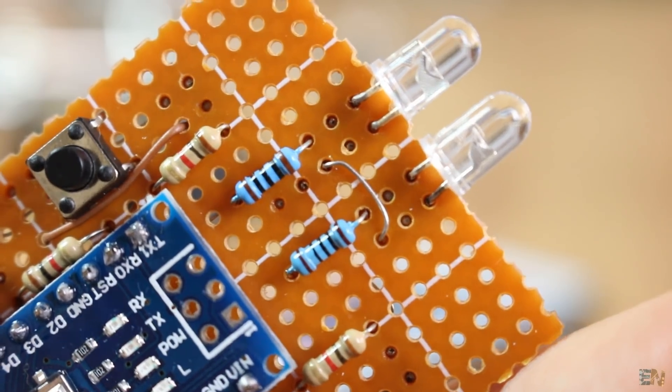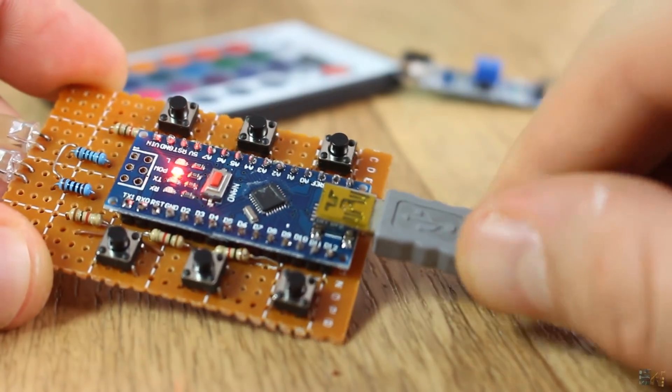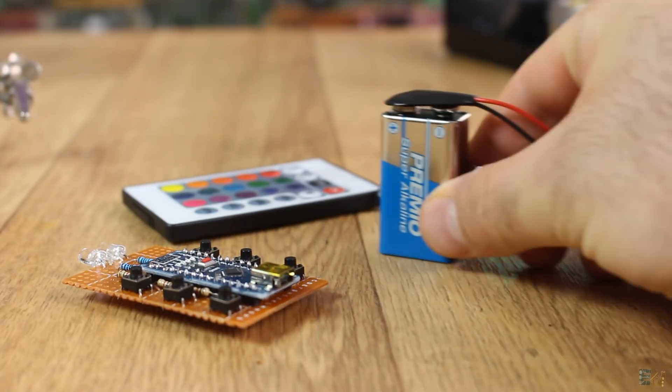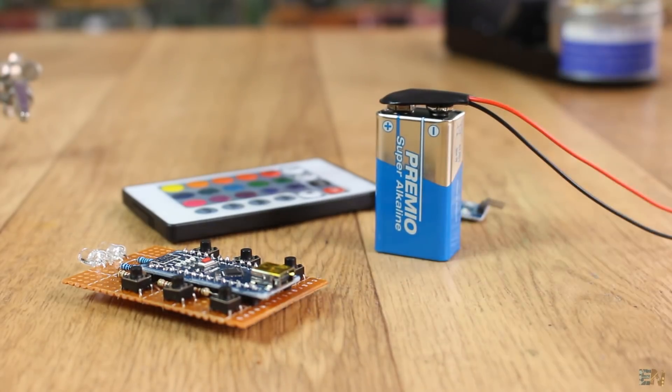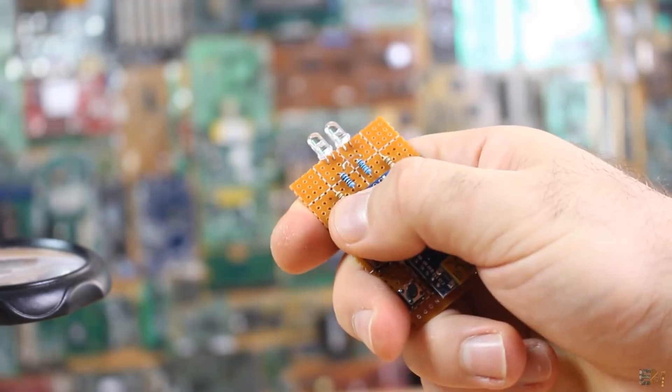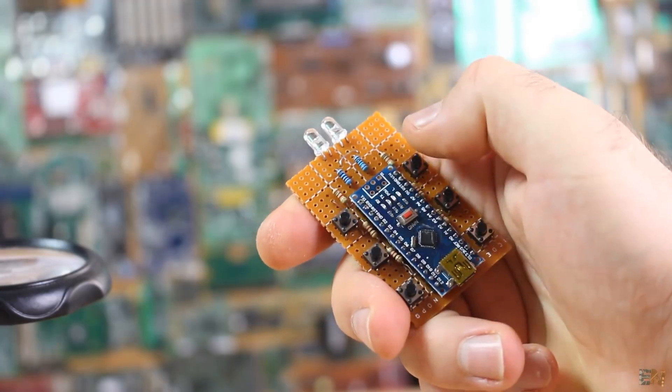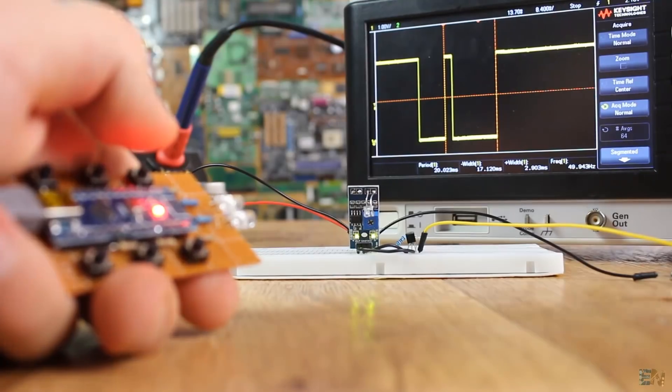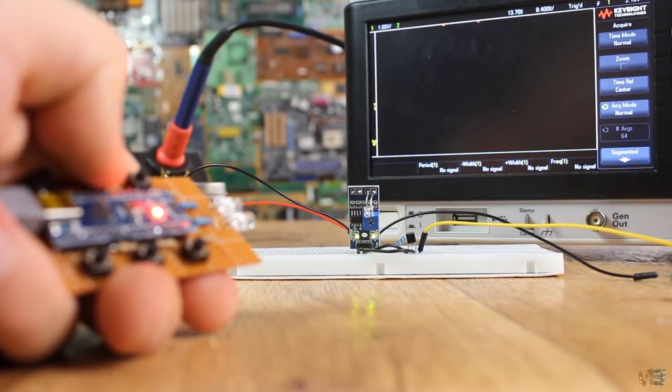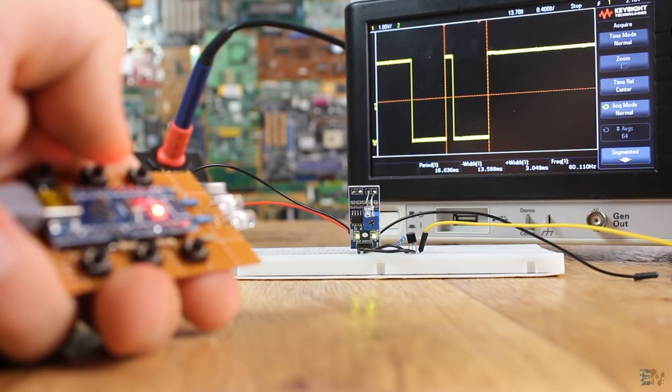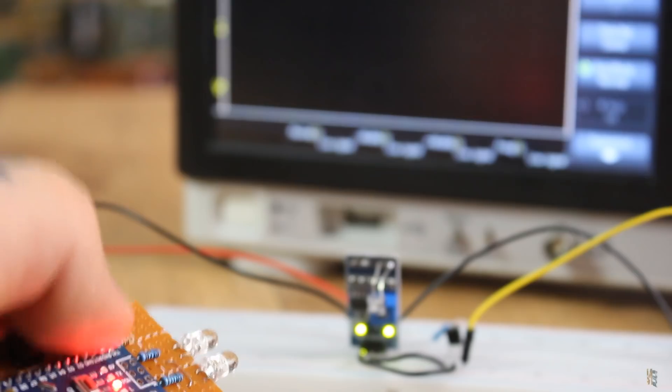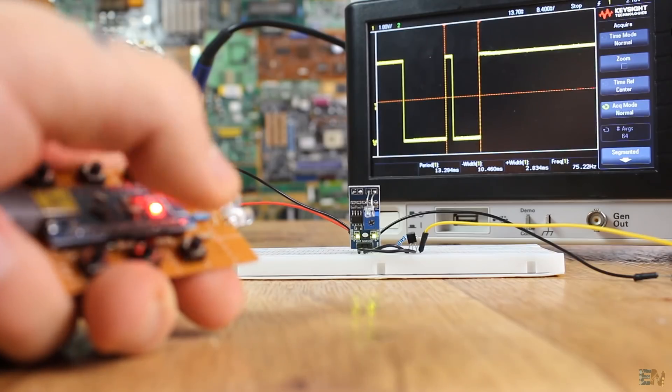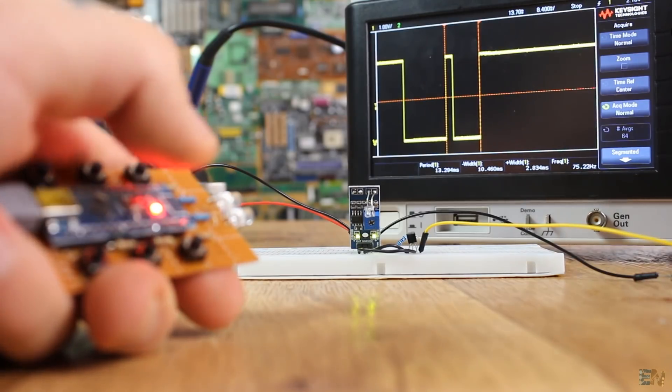To supply the remote for this test, I could use the USB connector or a 9V battery. And the transmitter is ready. Now each time I press one of the buttons, a different light signal will be sent and we receive that with the photo transistor as we can see here on my oscilloscope.